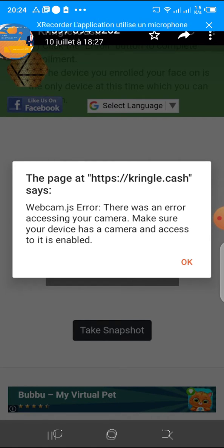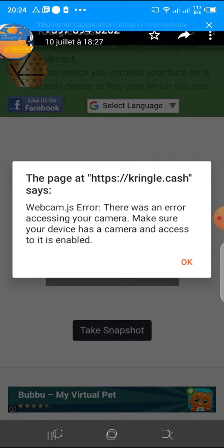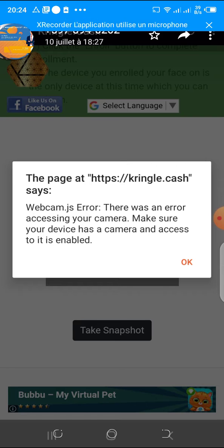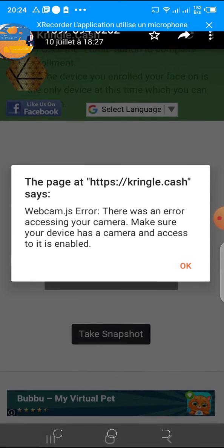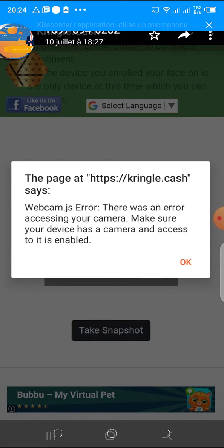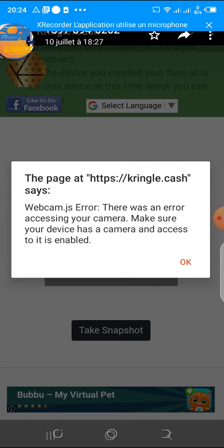If you have this webcam error, to solve this problem you have two solutions. Either you download Firefox Mozilla from the Play Store in order to use it as your main browser for it to resolve this problem,